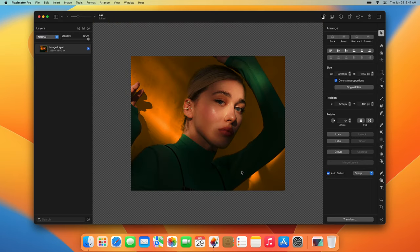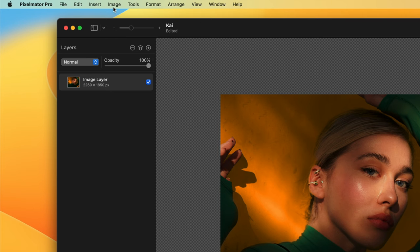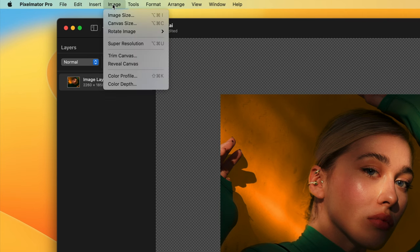If you have an image with unwanted transparent or colored areas around its edges, you can also use the trim canvas command to remove those areas.